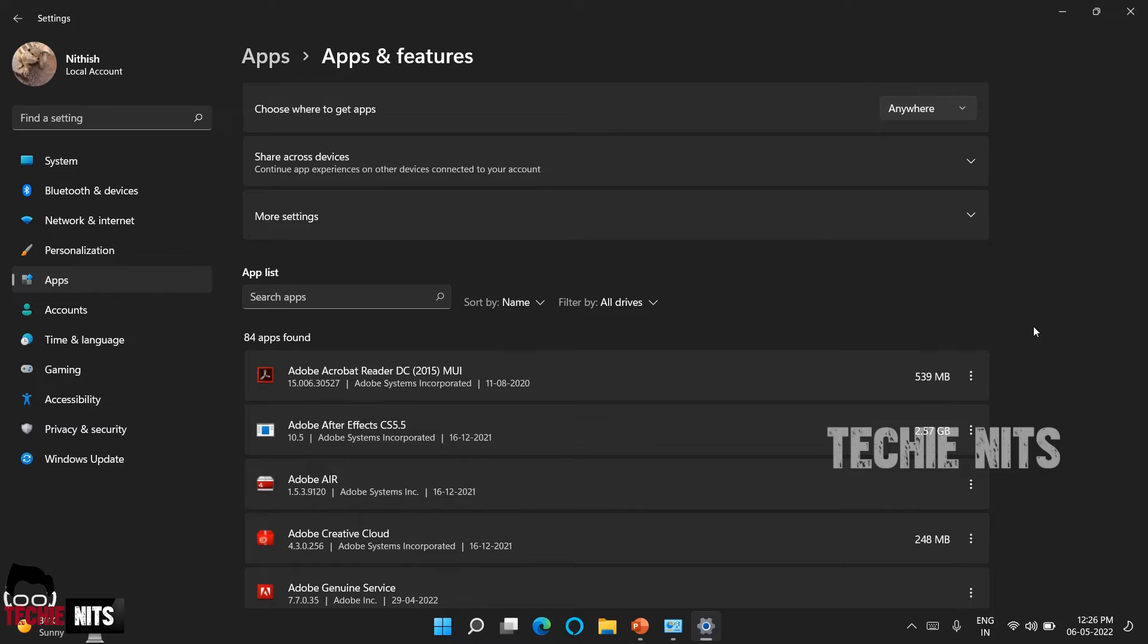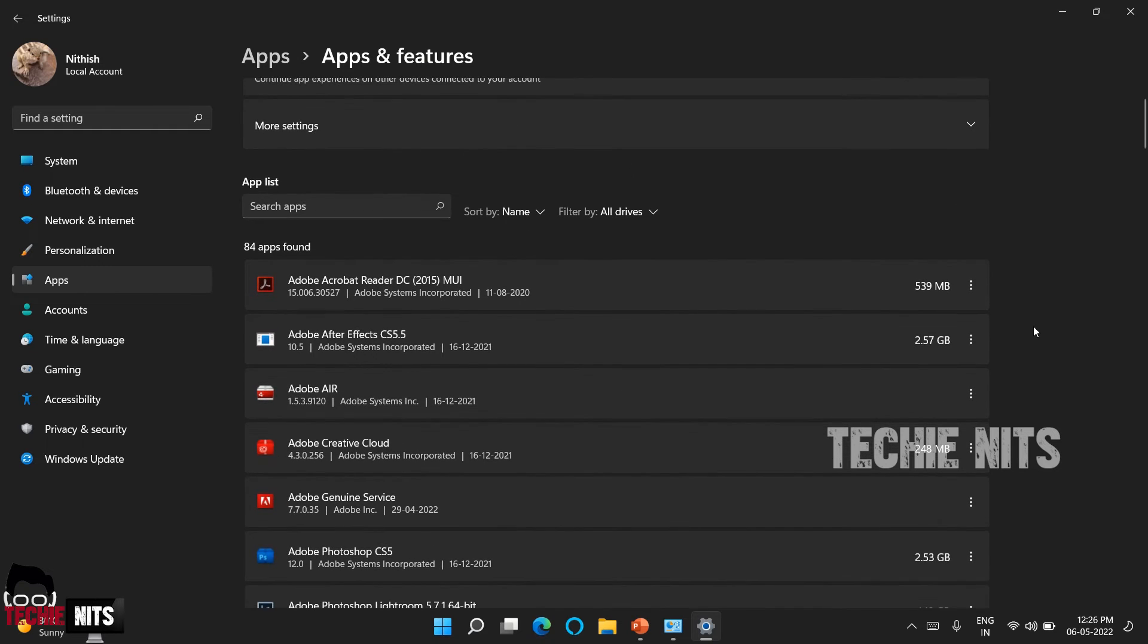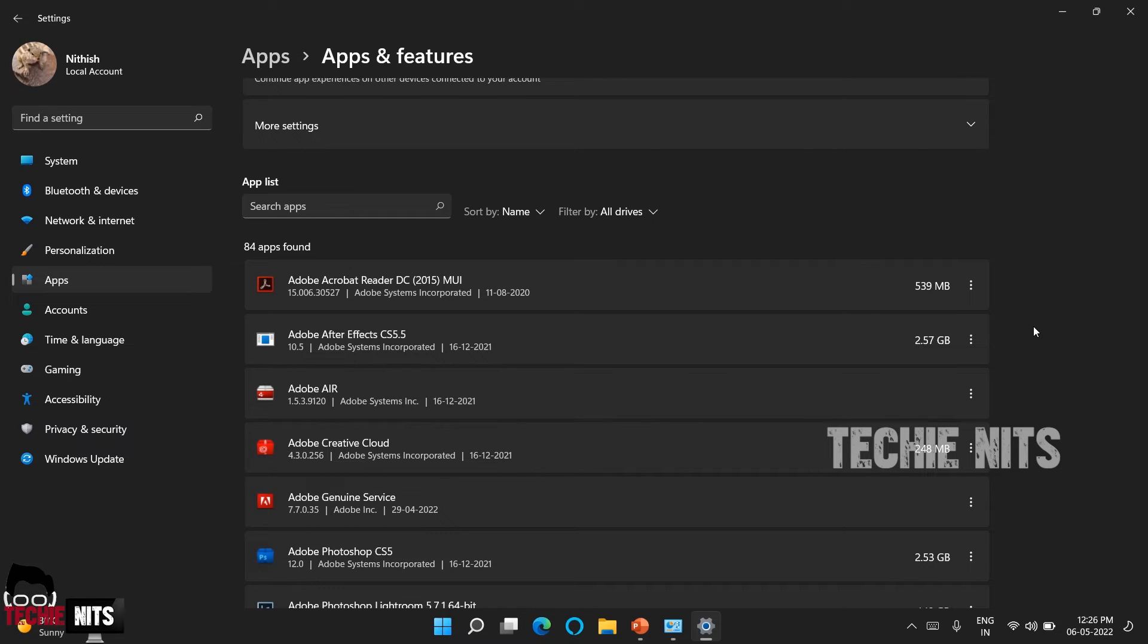However, in this apps and features, you can find the software that is inbuilt available in the operating system and also the softwares that you install using the Microsoft Store application. So as you all know, Microsoft Store is Windows' own app store where you can search for multiple applications and install it.